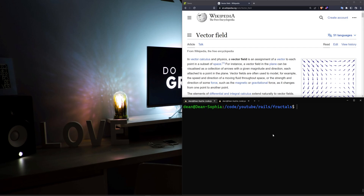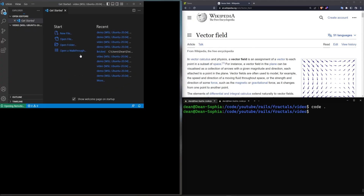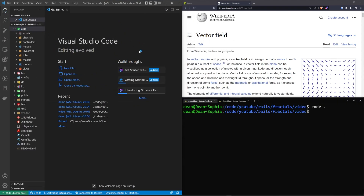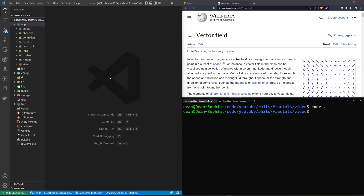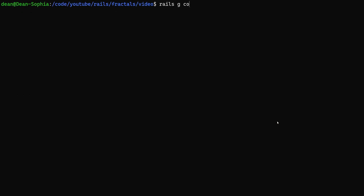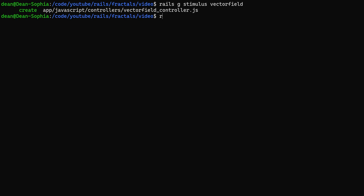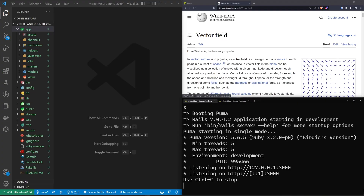We're going to start off by creating a new Rails project. I already have mine done. We really just need a web server and the ability to create some JavaScript — the rest will be handled by the JavaScript itself, so there's nothing fancy needed. We're just using Rails because that's what we're comfortable with. To see the page, we're going to do a Rails G and then say controller pages home to give ourselves a home page. And then for the JavaScript, we'll do a Rails G stimulus and call this vector field — just one word. After that, we can go ahead and run Rails S because our setup is done — that'll start our server.